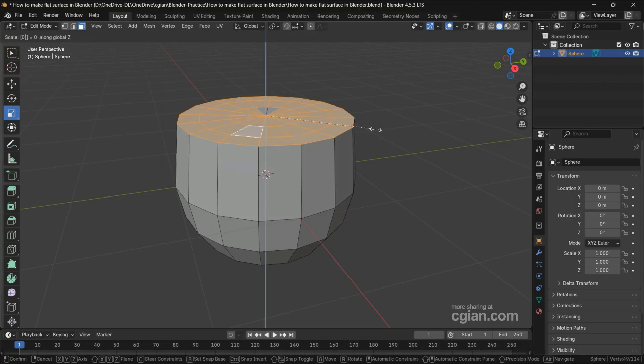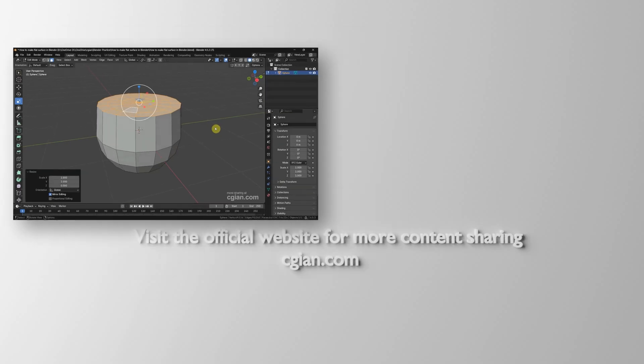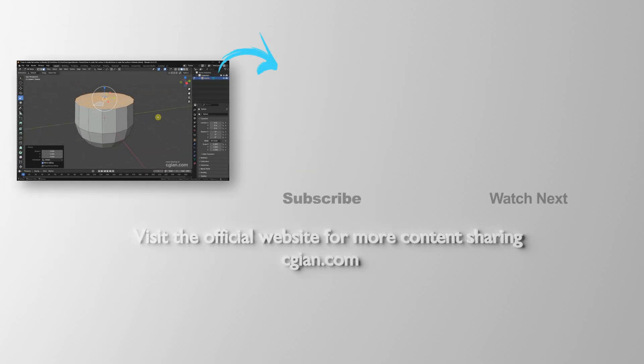Click on empty space to apply it. So this is how we can make flat surfaces along the axis in Blender. If you want to see how to flatten surfaces along the normal, we have another tutorial in this channel.